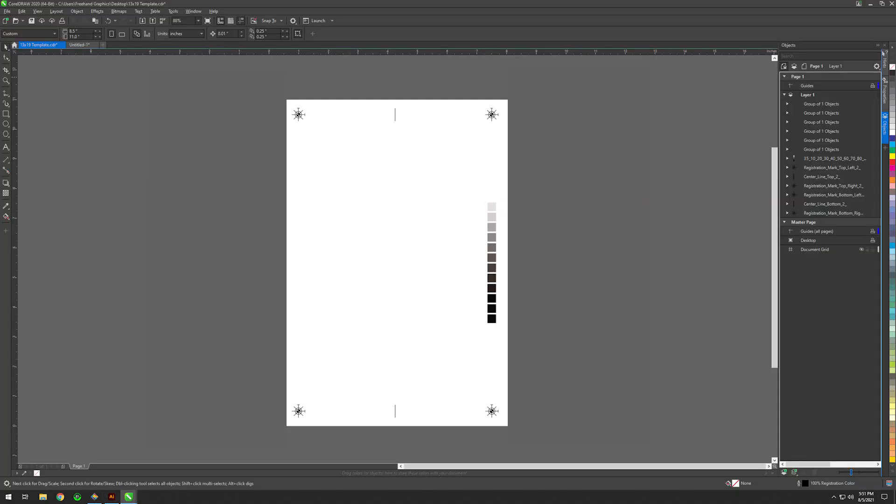Use registration color for all marks. If creating gradation bars, be sure to tint them to the desired percentage. Don't use the transparency feature.